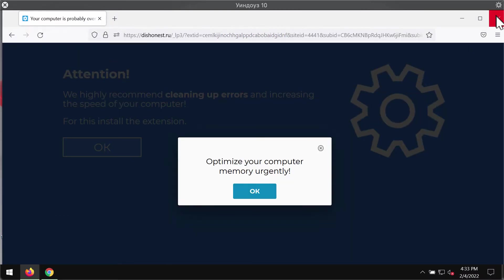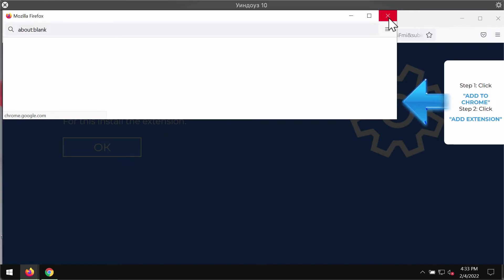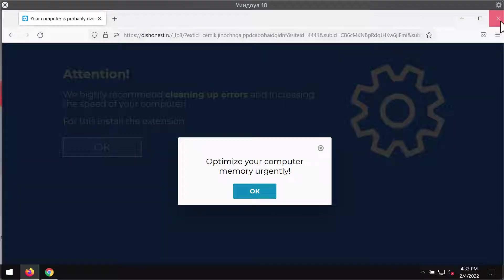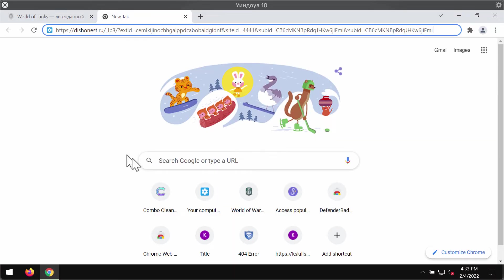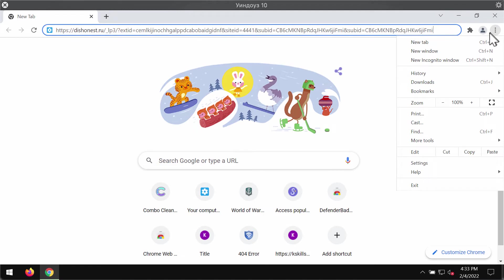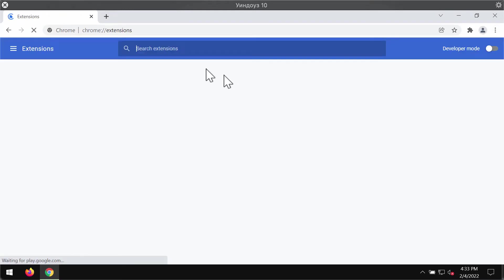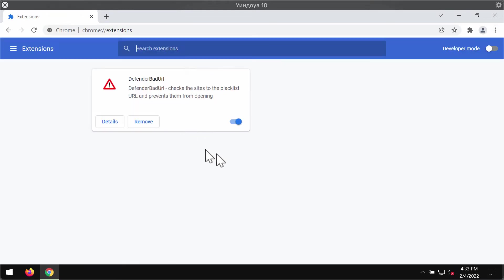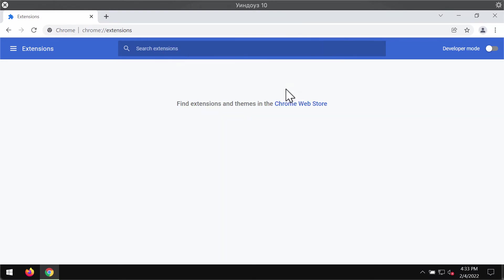In case any unwanted extensions were mistakenly installed into Google Chrome, you should immediately undertake measures to remove them. Access the menu of your browser, go to more tools, click on extensions. If you find any third party extensions that were mistakenly installed, disable and remove such extensions.